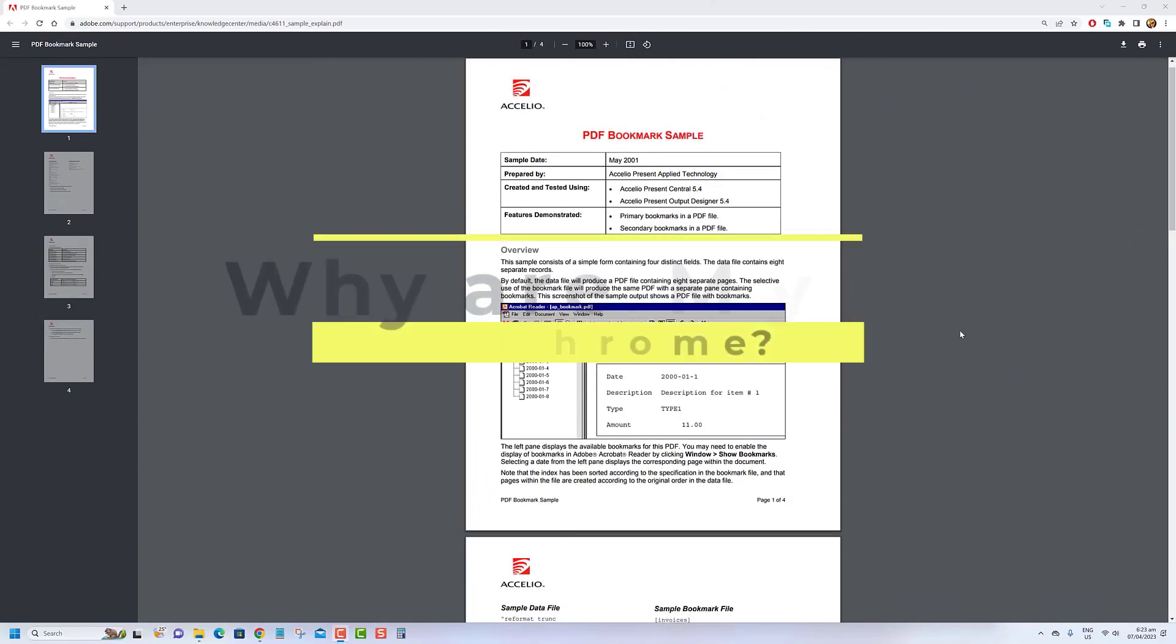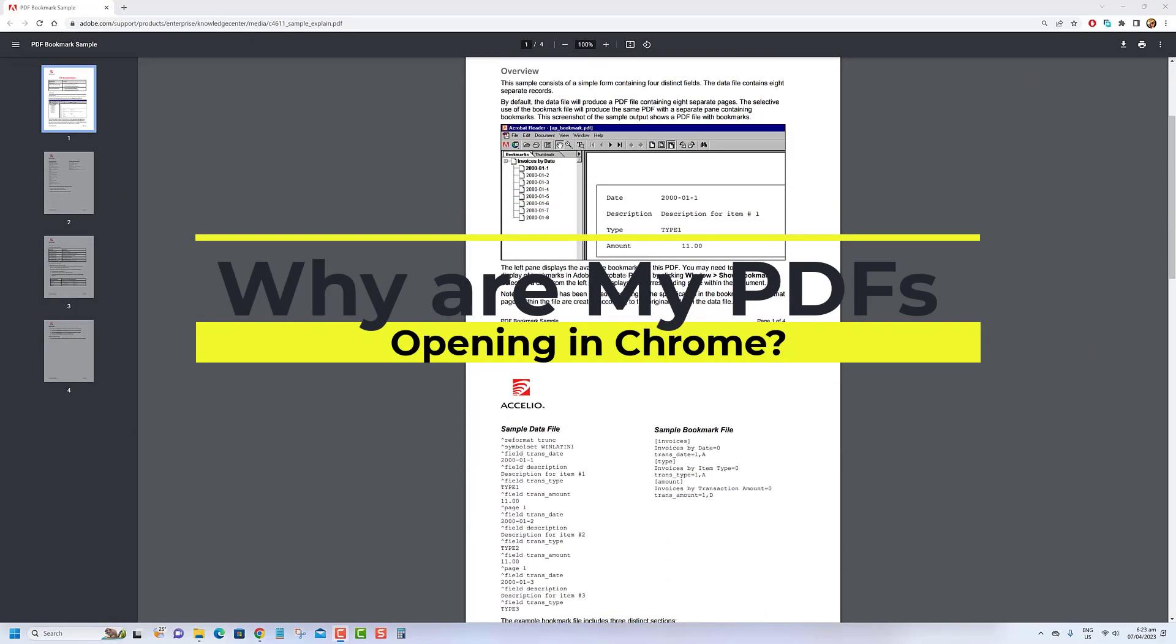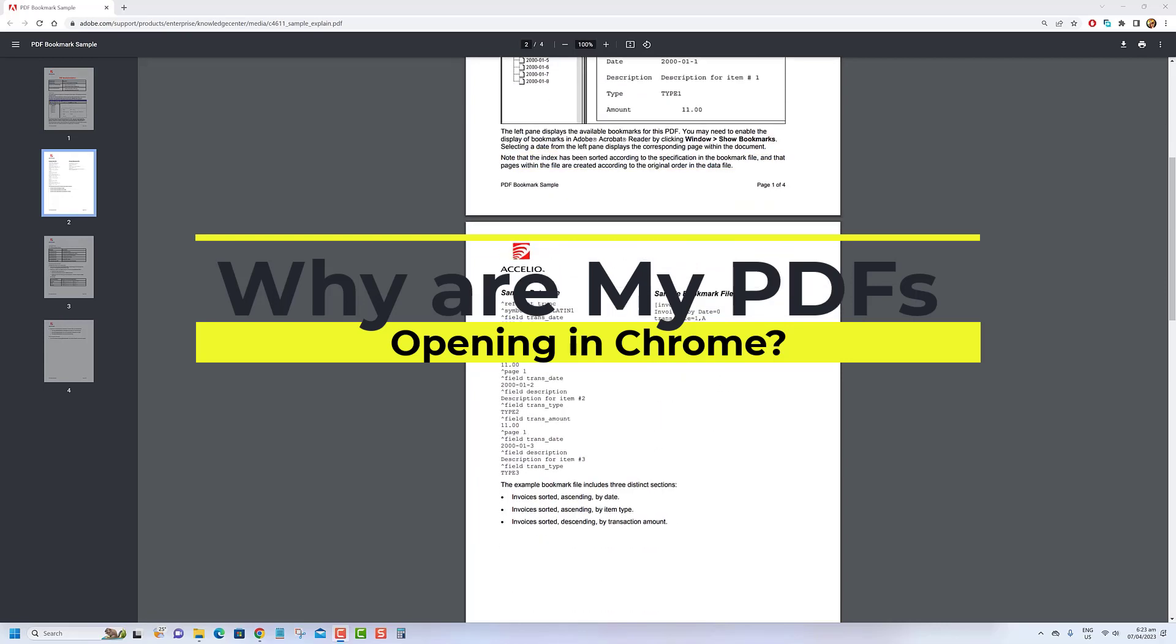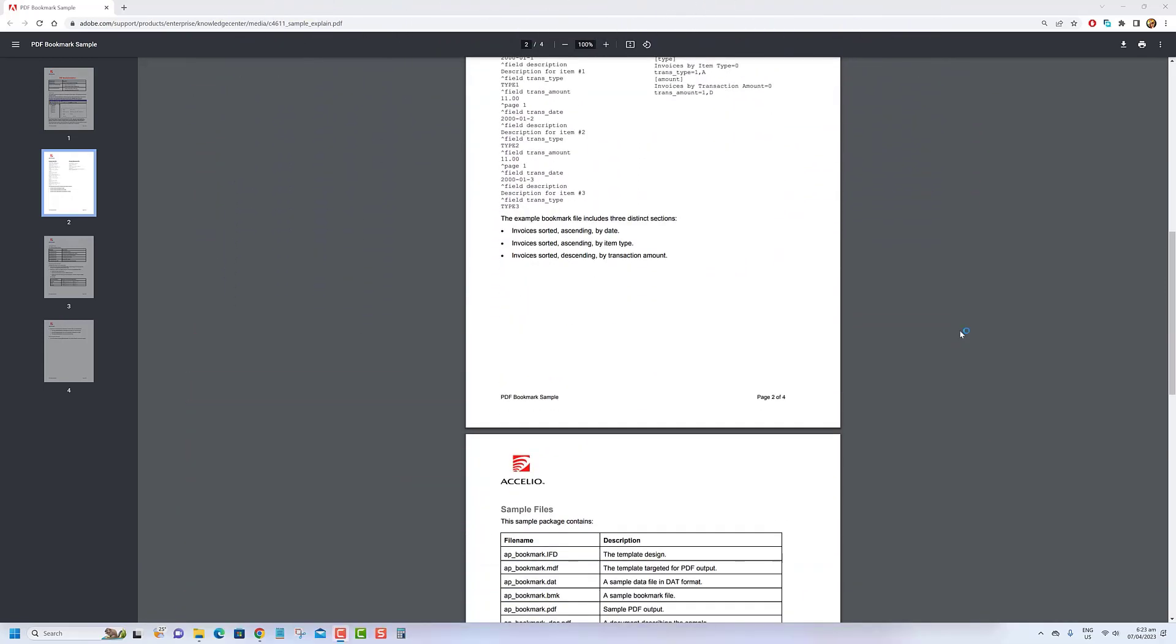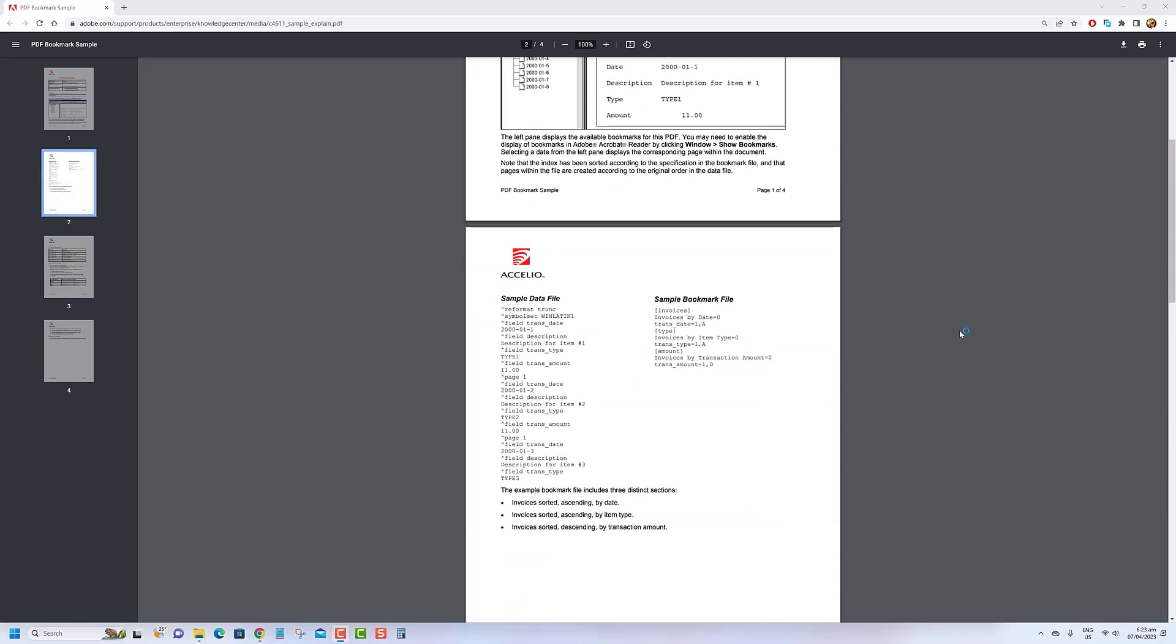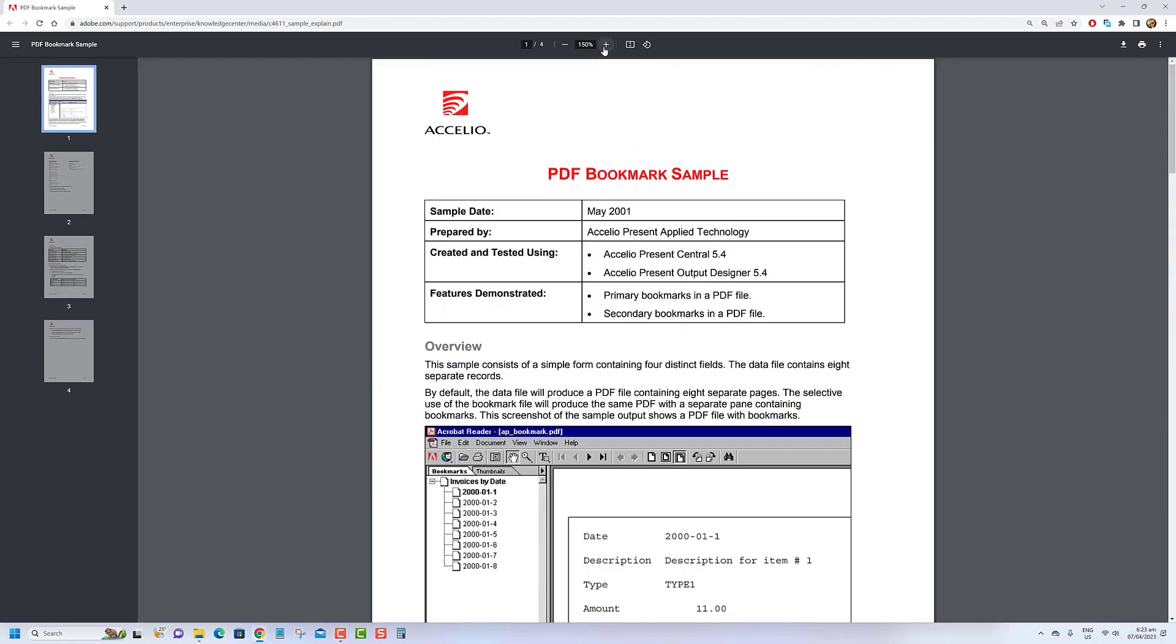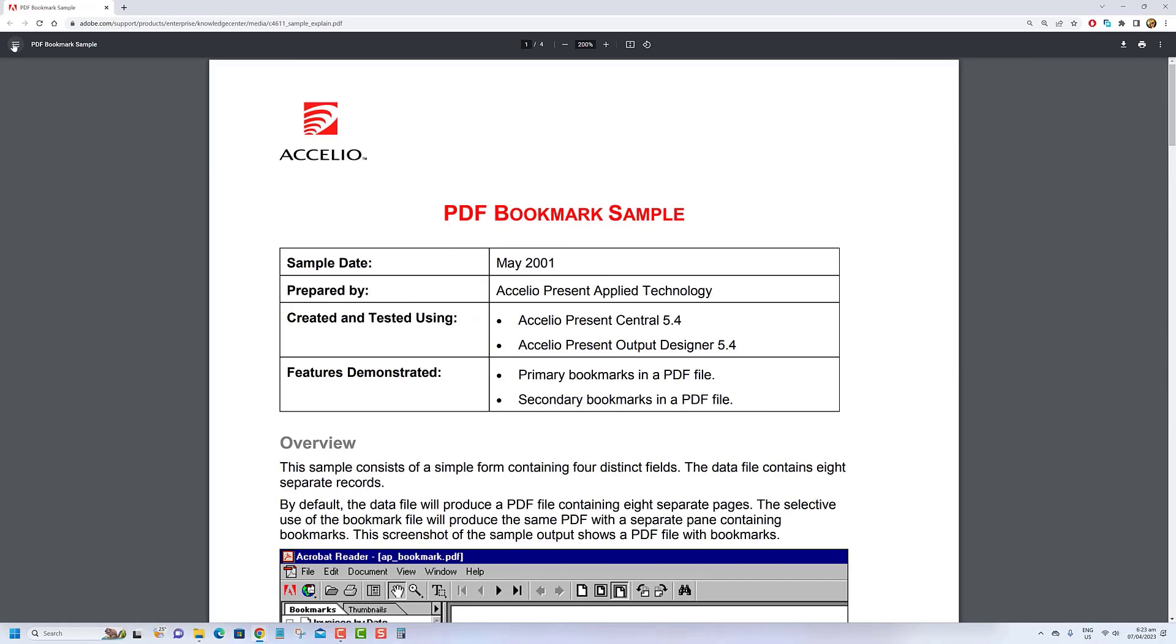Hey there, welcome back to our channel. Have you ever tried to open a PDF file and found it opening up in Chrome instead of your preferred PDF reader? If so, don't worry, you're not alone. In today's video, we'll be discussing why PDFs are opening in Chrome and how you can easily fix this common issue.